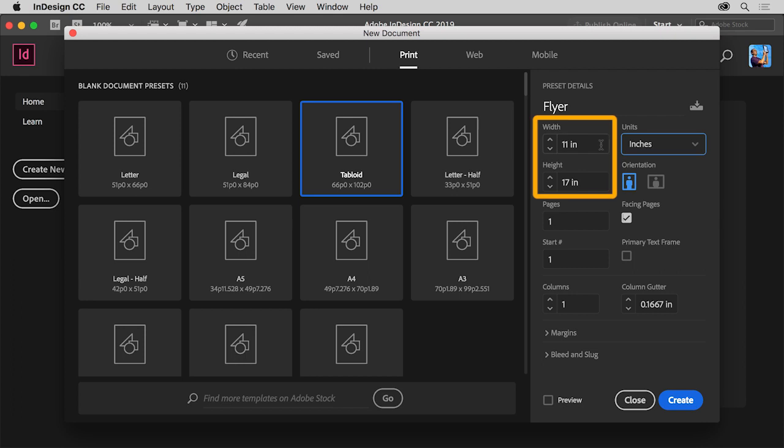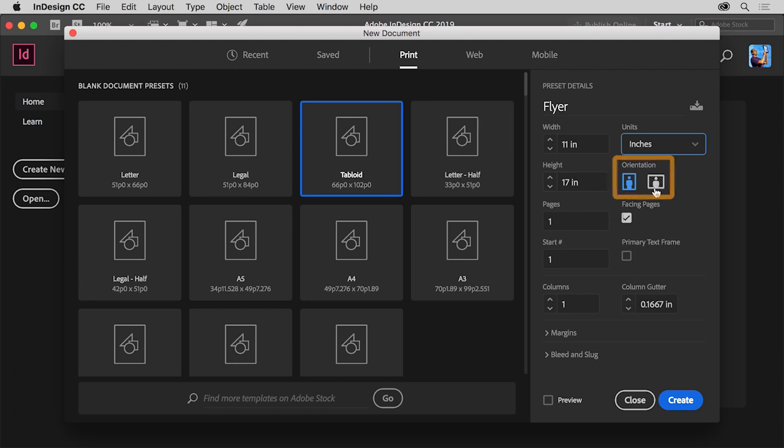Now you can create a custom document size by changing the width and the height of the document if you want to. You can also change the orientation by clicking one of these options. Click Landscape so the document is in a landscape orientation.